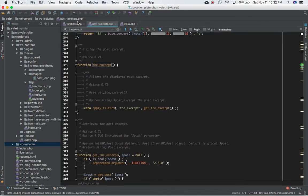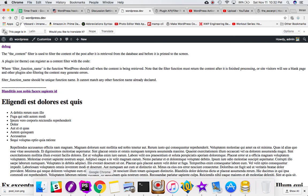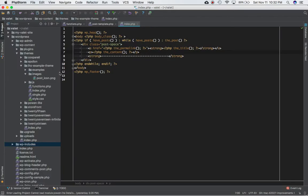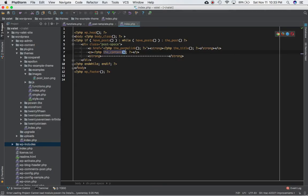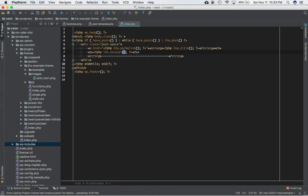If you go to index.php, we can see our loop which is responsible for displaying the title and the post content for each post — the latest 10 posts. We have if have_post, while have_post, the_post, and then we display the title and the content. If you use the_content() function you get the entire content of each post, but if you use the_excerpt() function instead, you will notice that